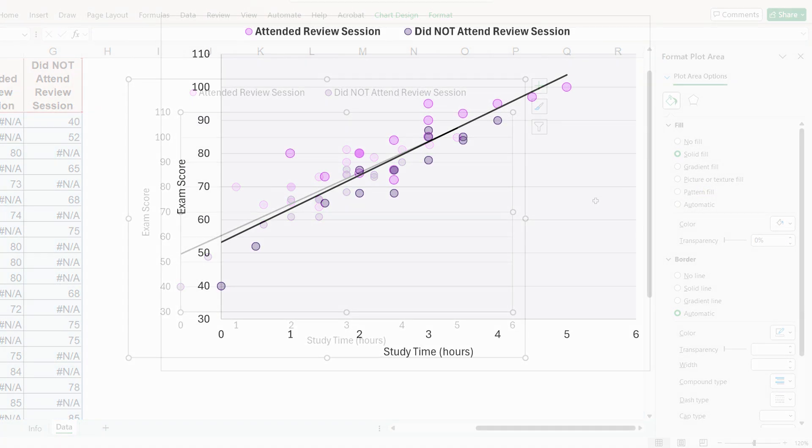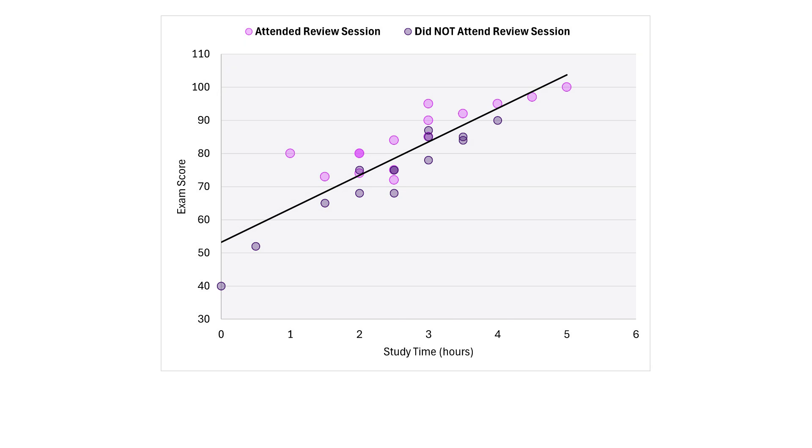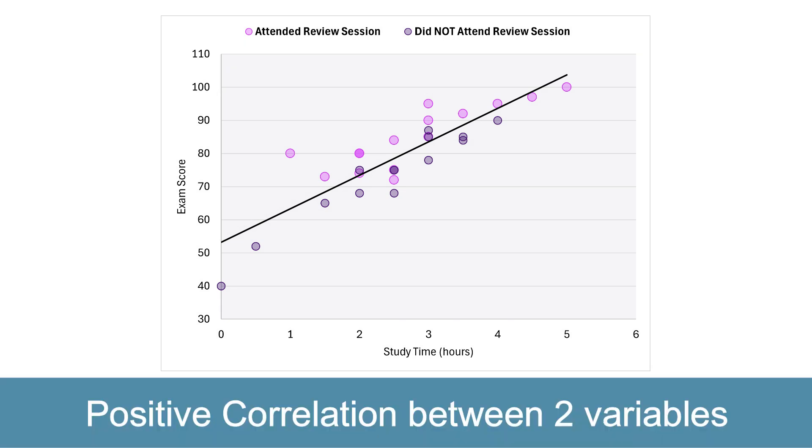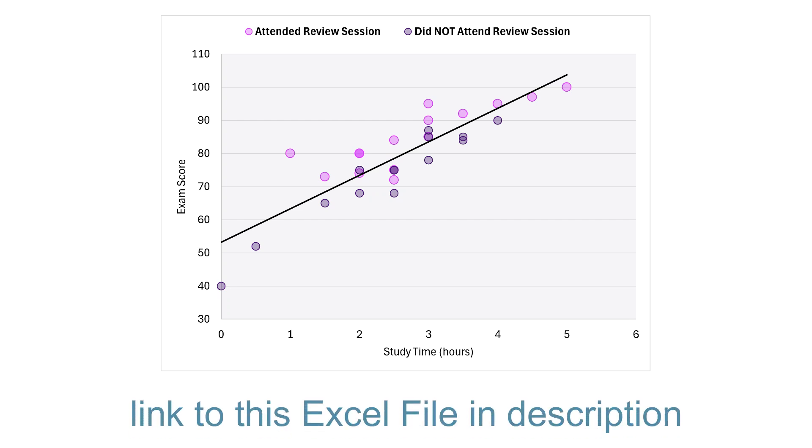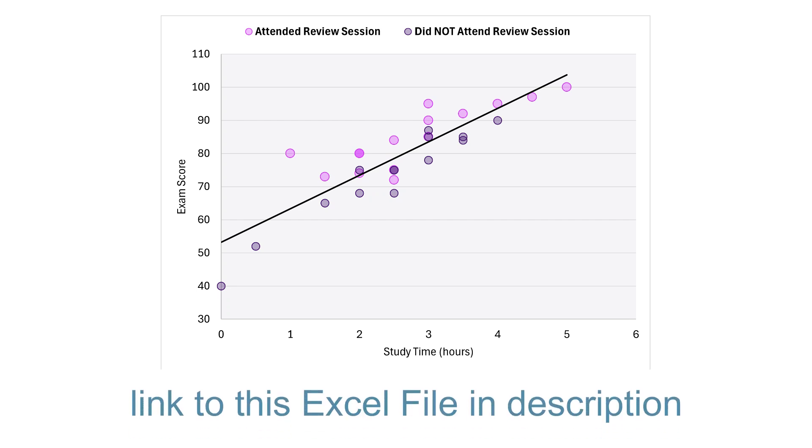What a beautiful scatter plot! It shows there is a positive correlation between the number of hours spent studying and the score on the exam. And no matter how long a student studied, most of the time students who attended the review session seemed to score higher than those who did not.